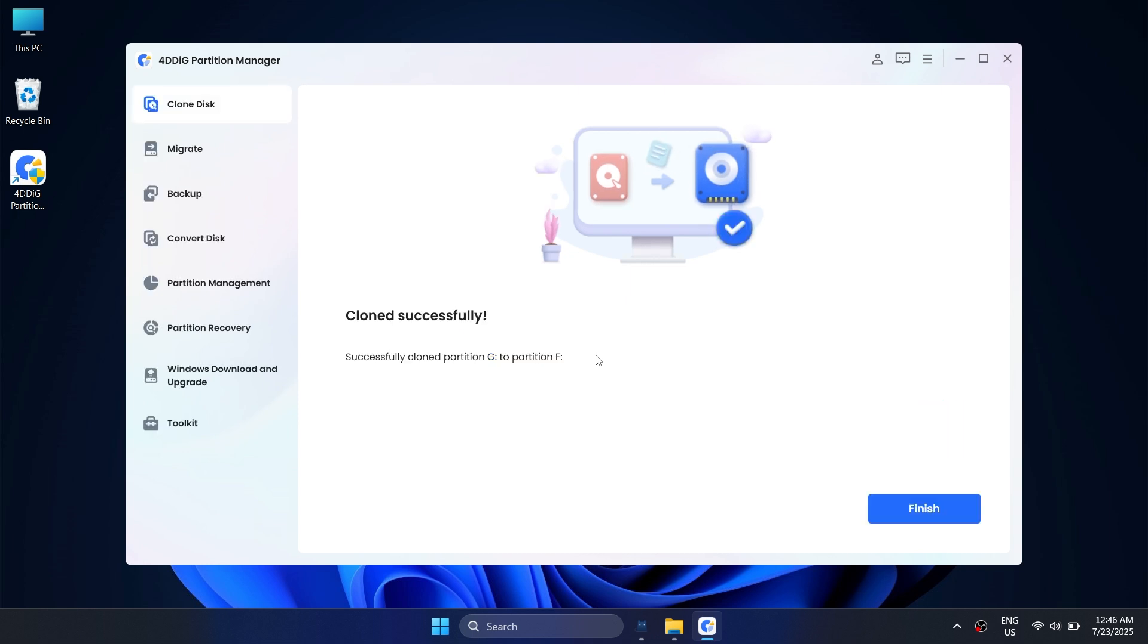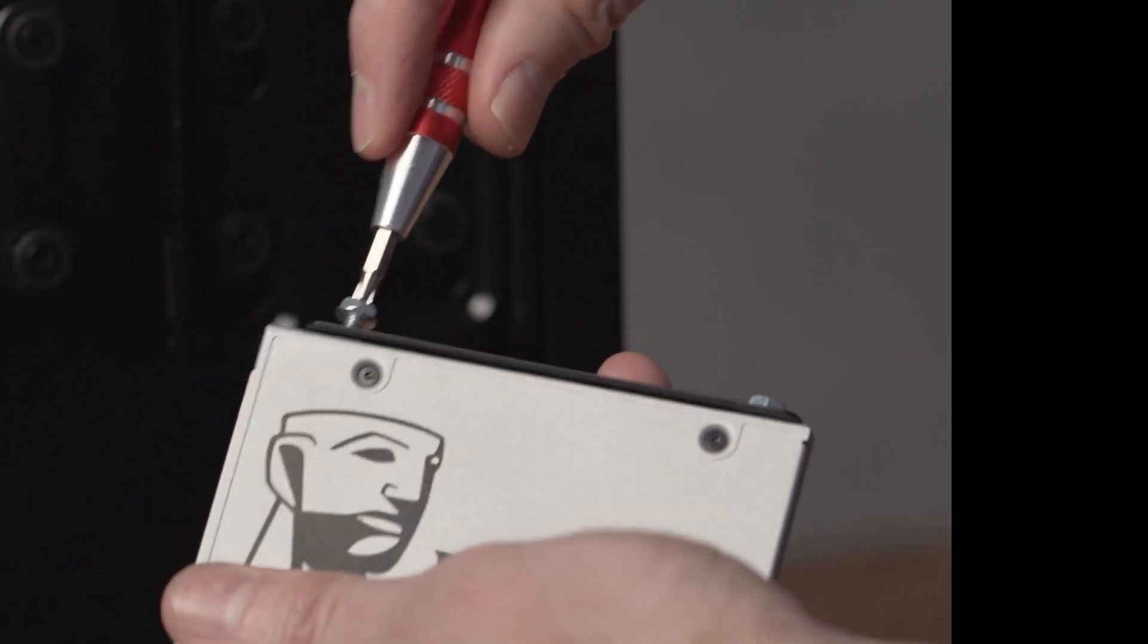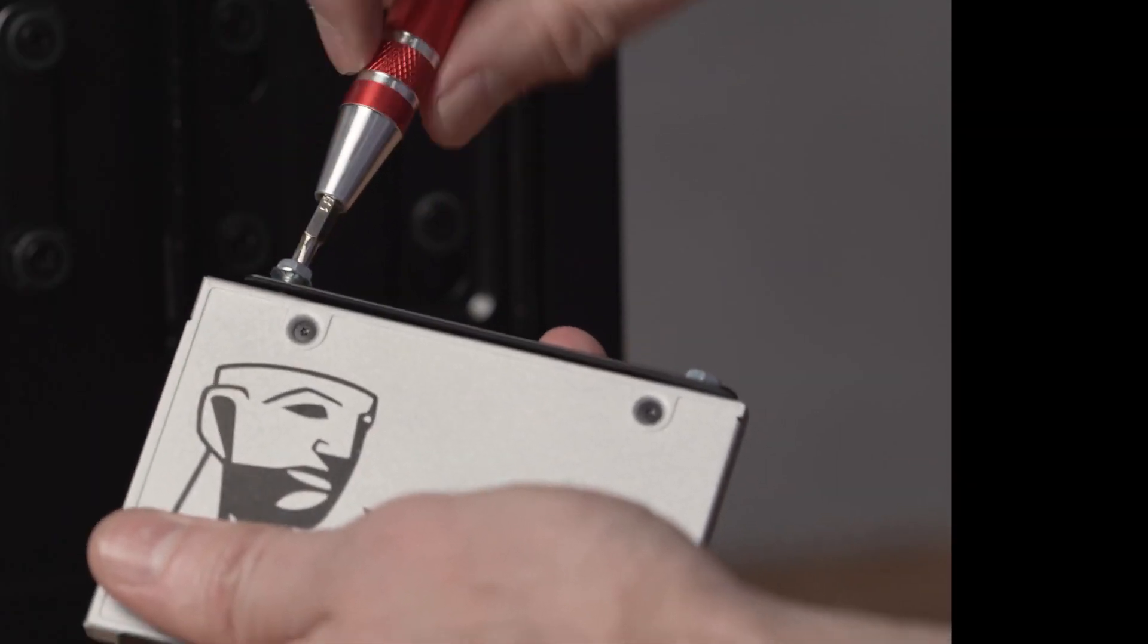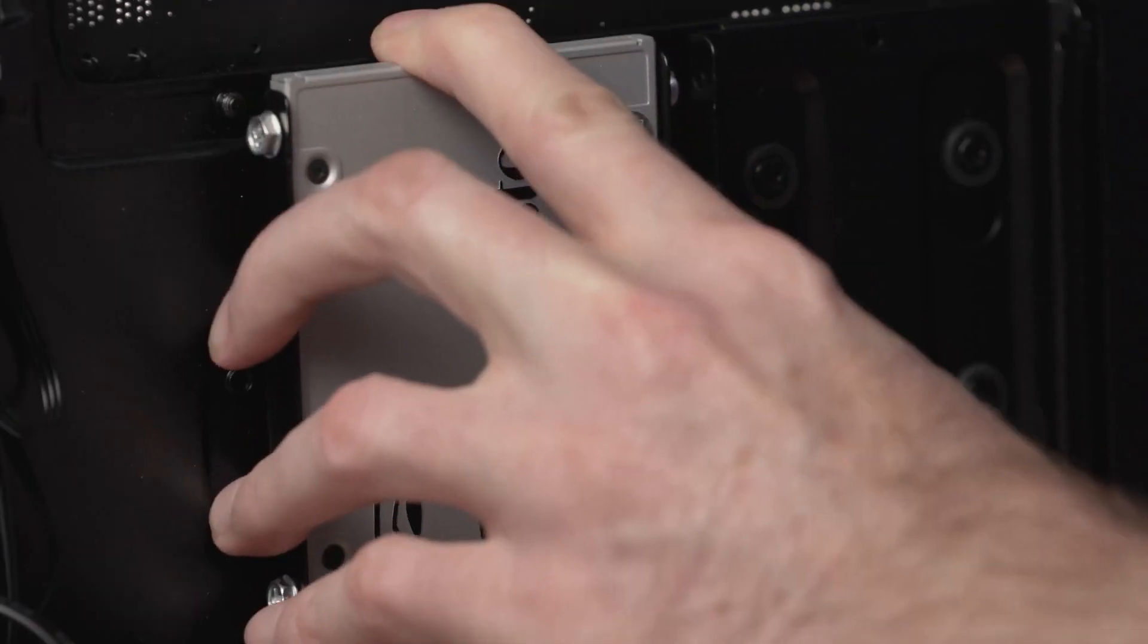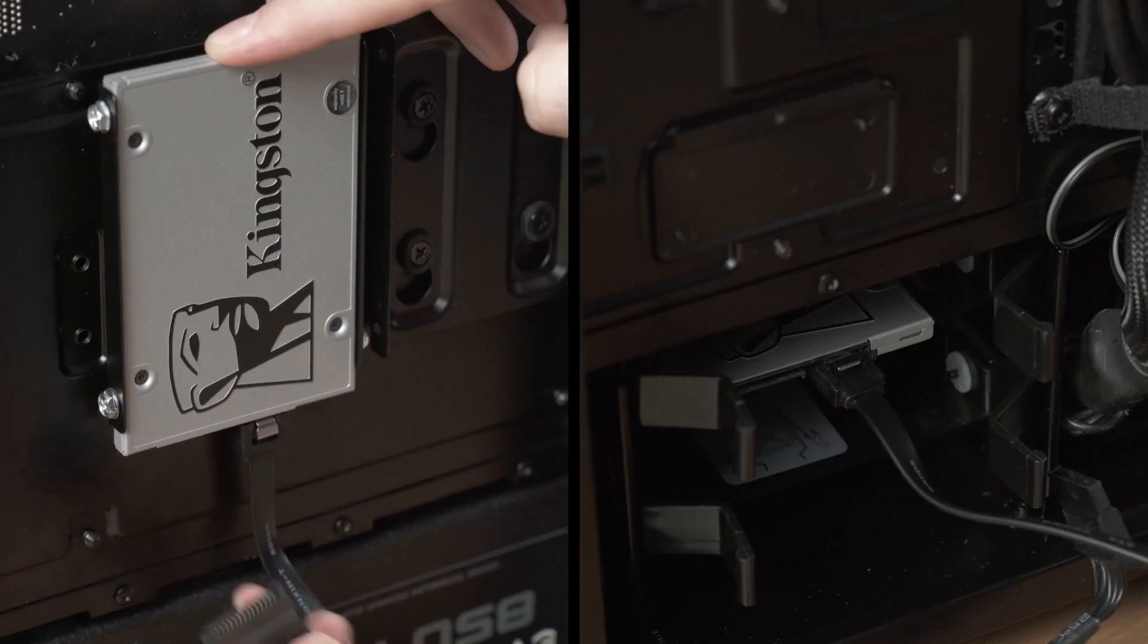Once the process is complete, you can shut down your PC, replace the old drive with your new SSD, and power it back on. Your system should boot up exactly like before, just faster and smoother.